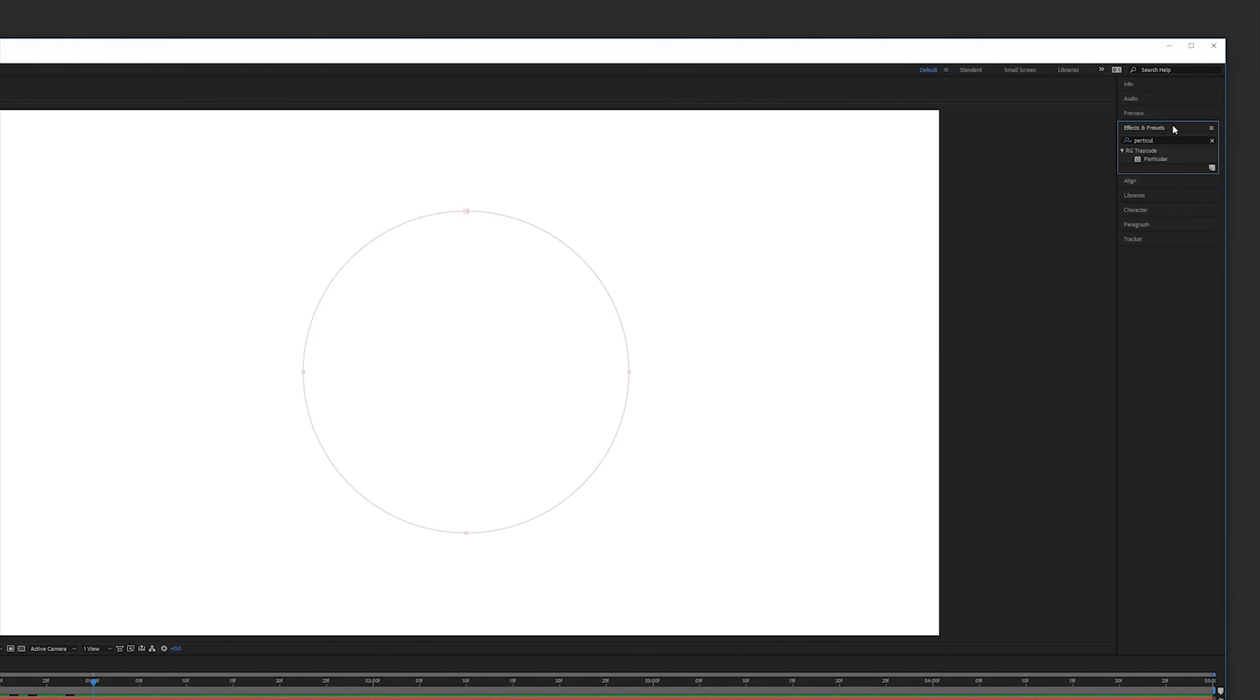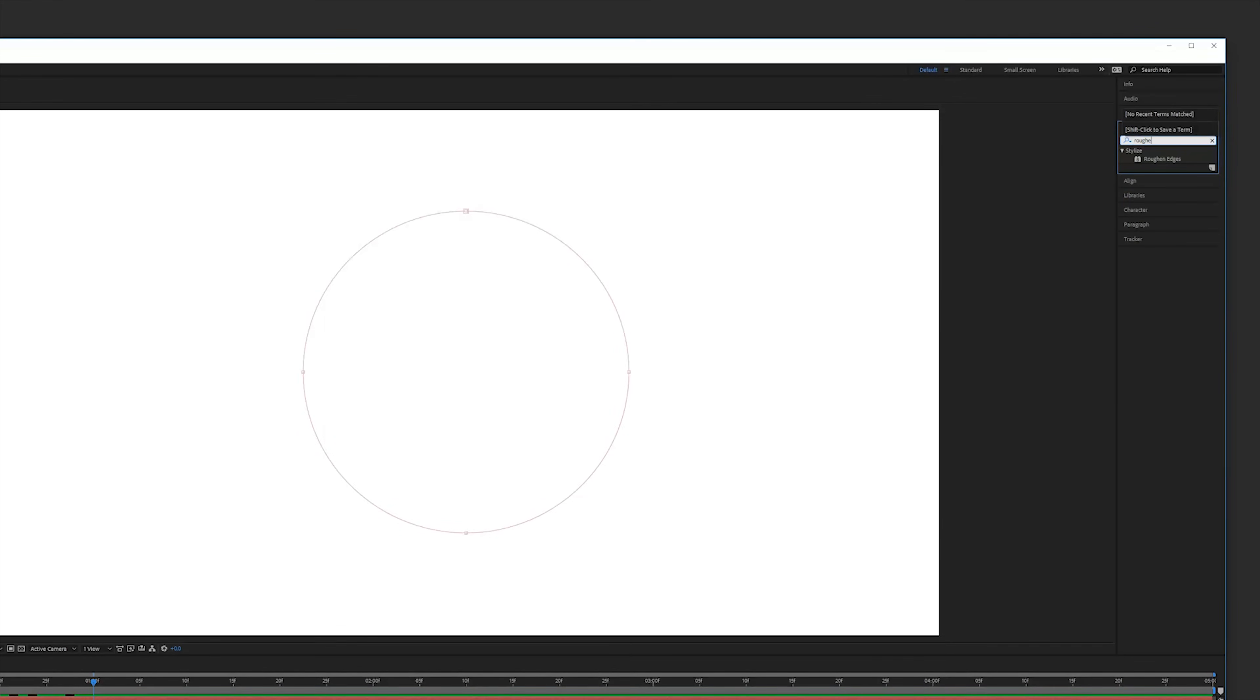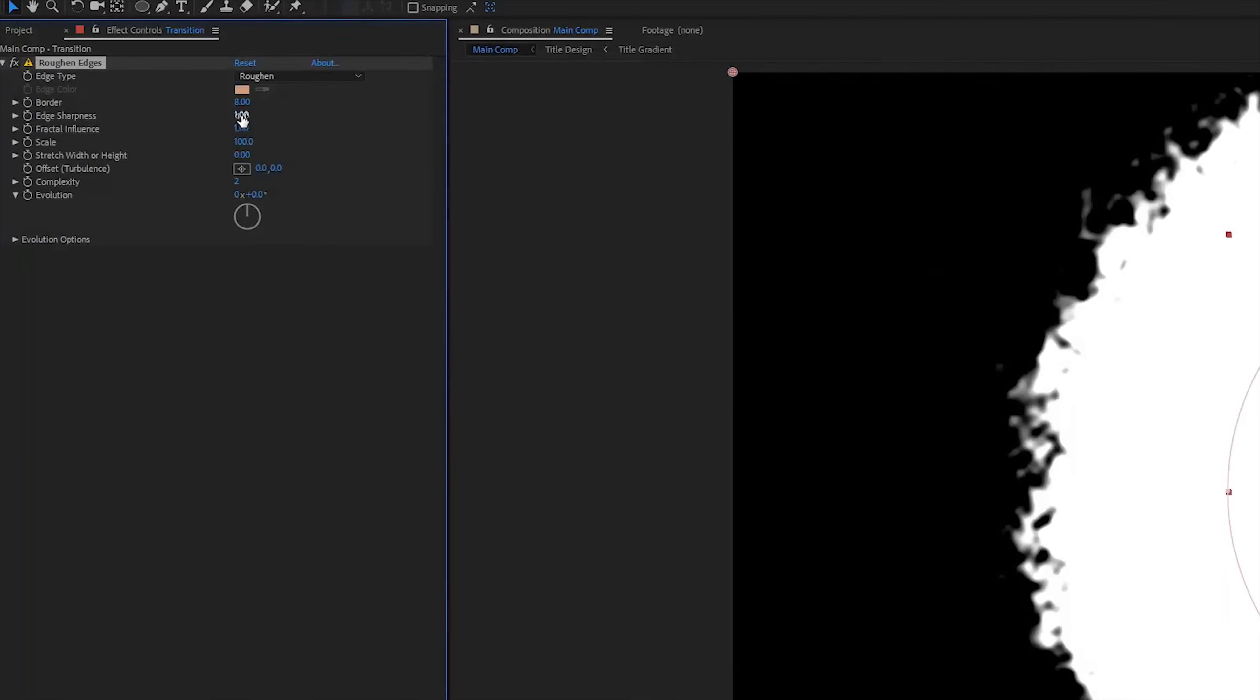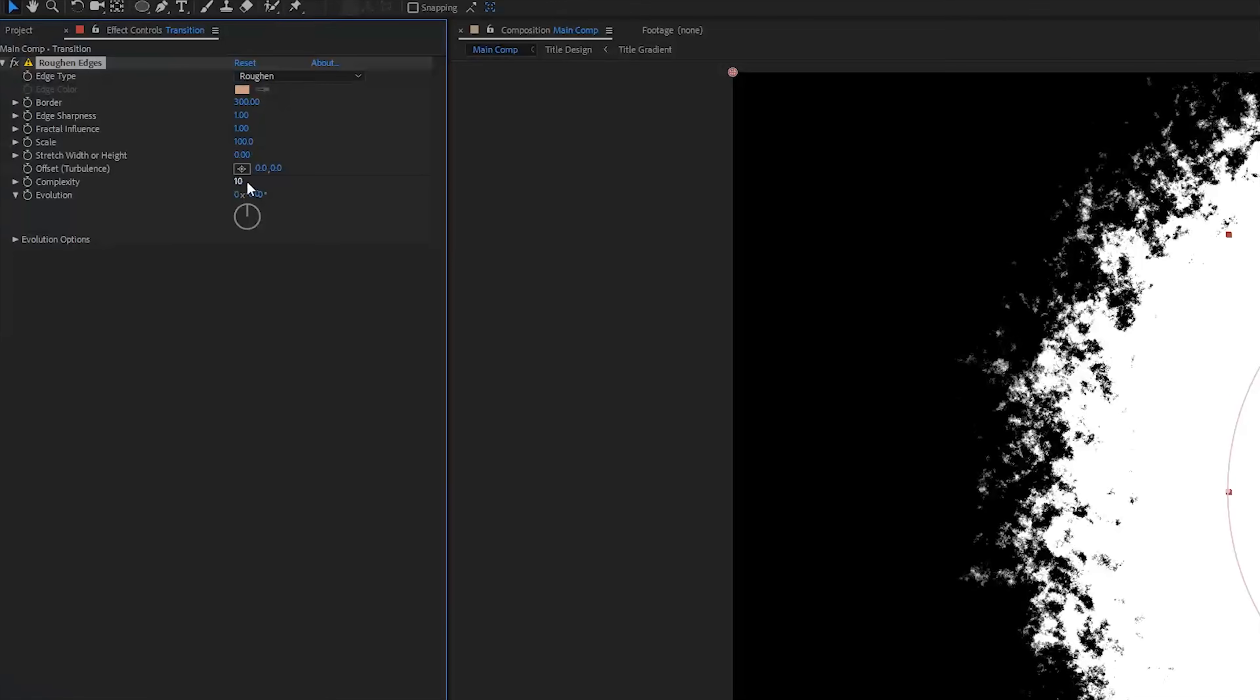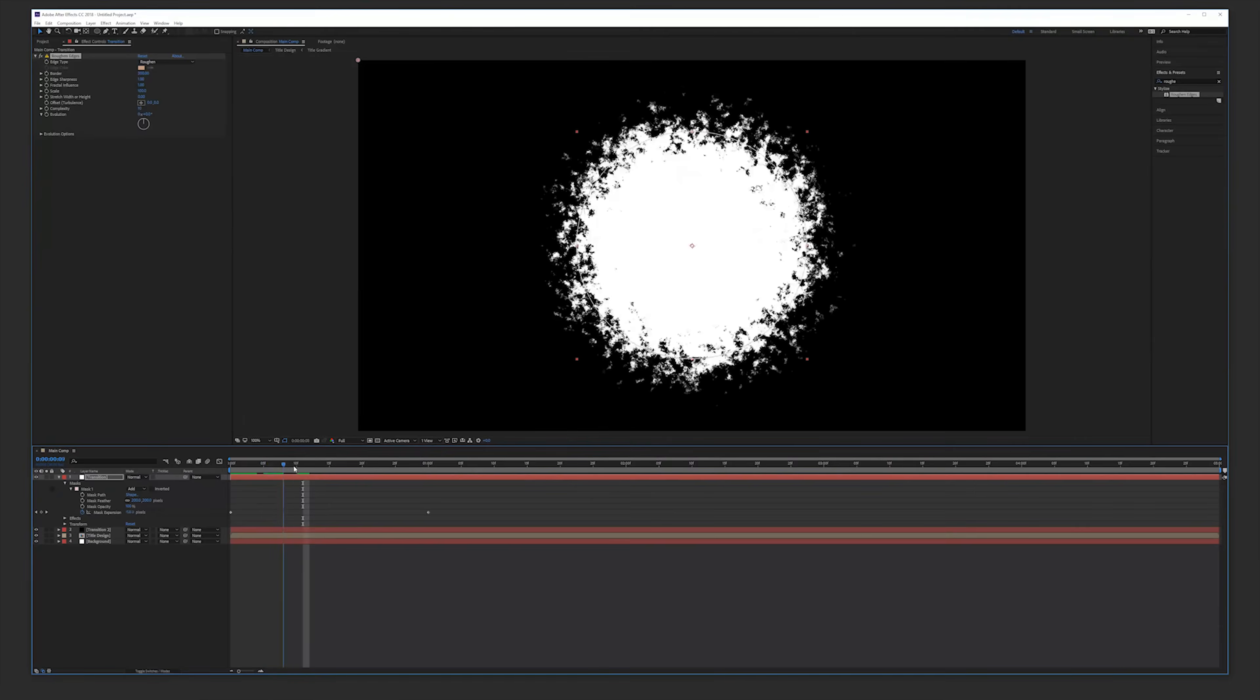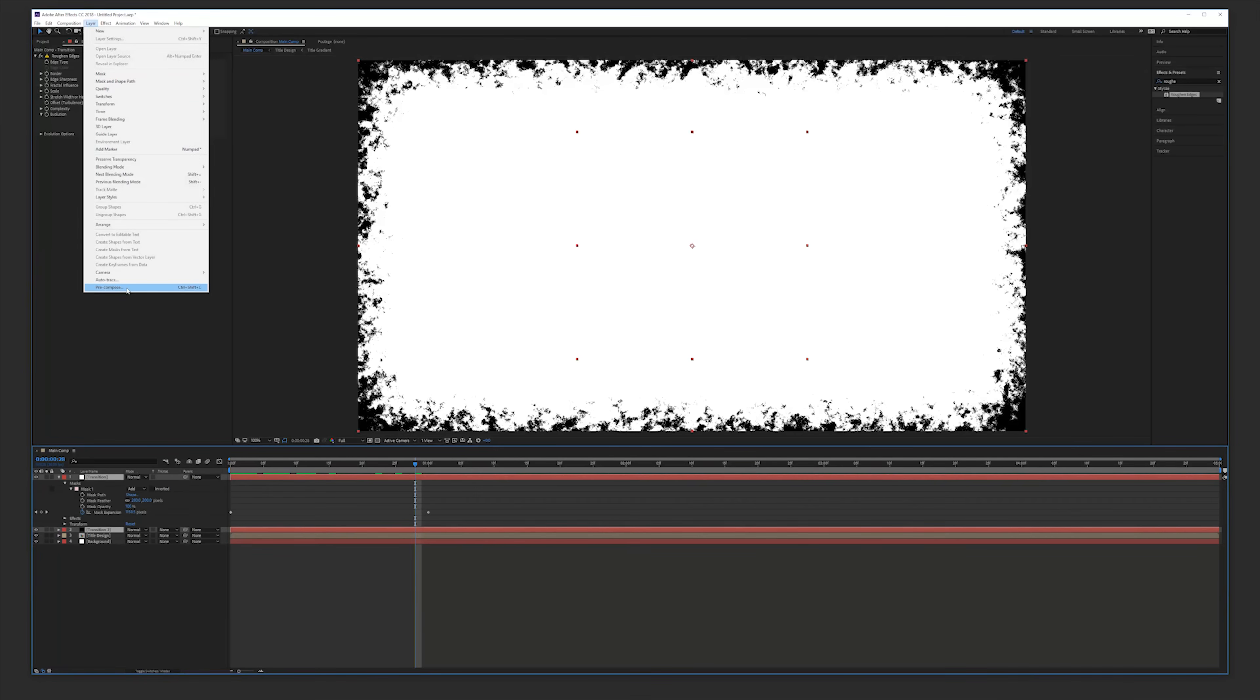Go to effects and presets and search for roughen edges and apply this to our white solid layer and then we're going to change our border to 300 and our complexity to 10. Select these layers, pre-compose them and rename them transition matte.